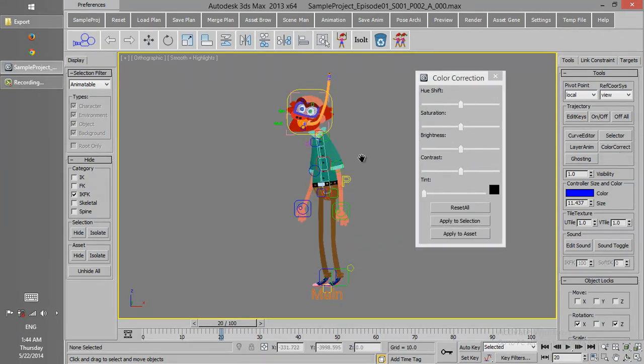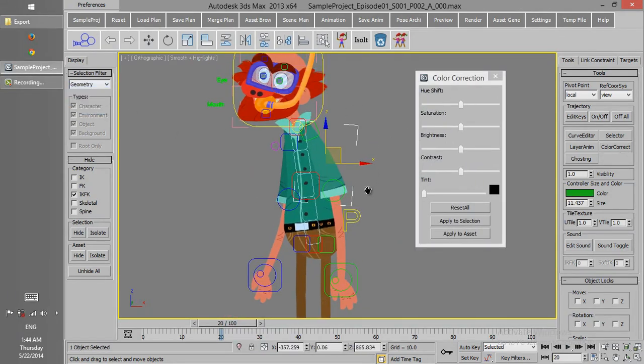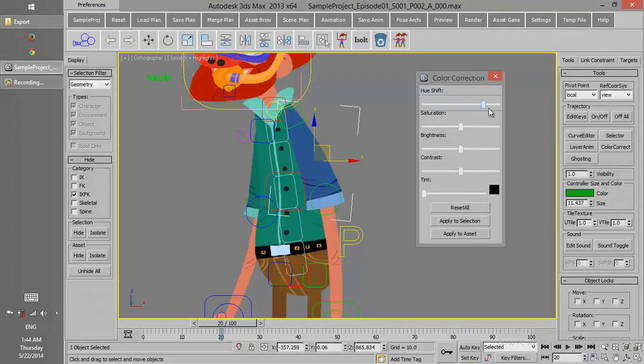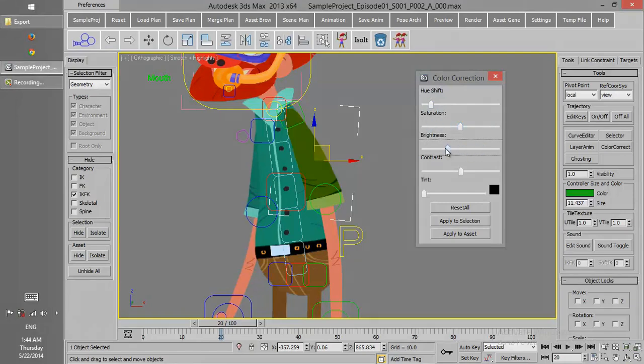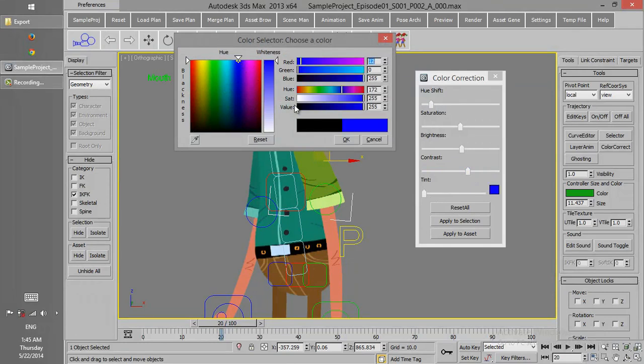Color Correction is to modify the color. For instance, suppose that we want to change the color of this part of the body. The settings for this color correction, we can get them all here in this box.